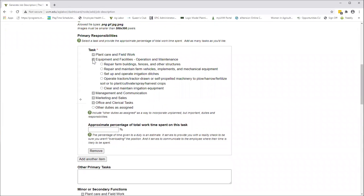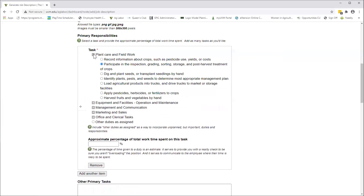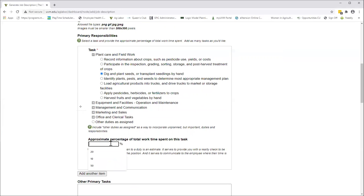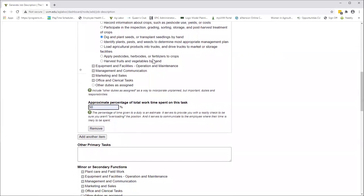Equipment and facilities, as you can see, has some options there for you to select, and you can always click other duties as assigned. The next piece that you fill in is the approximate percentage of total work time spent on this task. Since this is a field crew worker, we're going to assume most of their time is in plant care and field work. We'll say dig and plant seeds or transplant seedlings by hand, and that's maybe like 50% of the job.